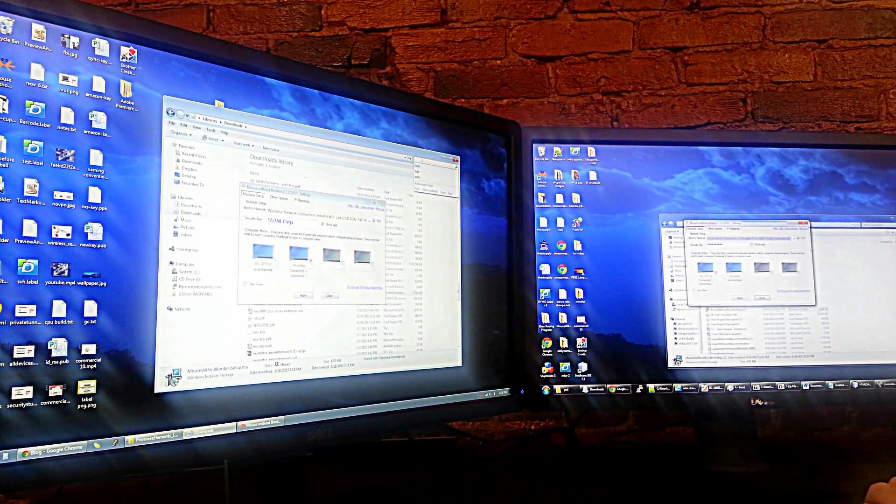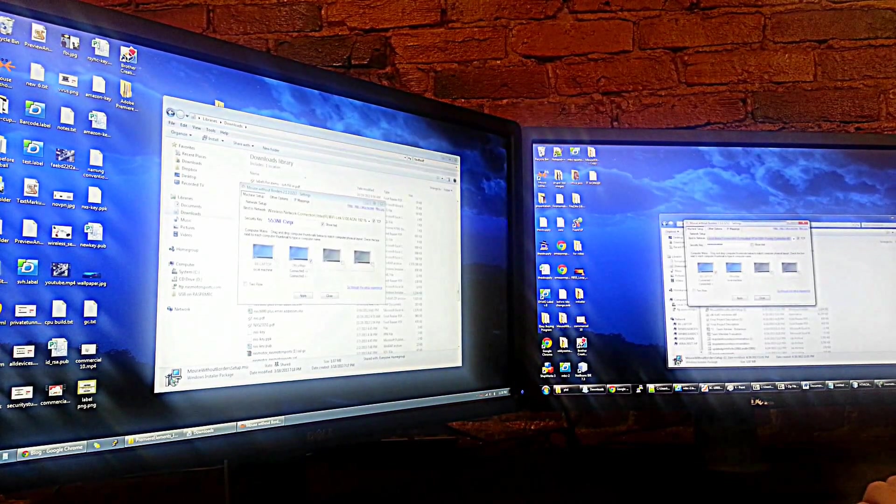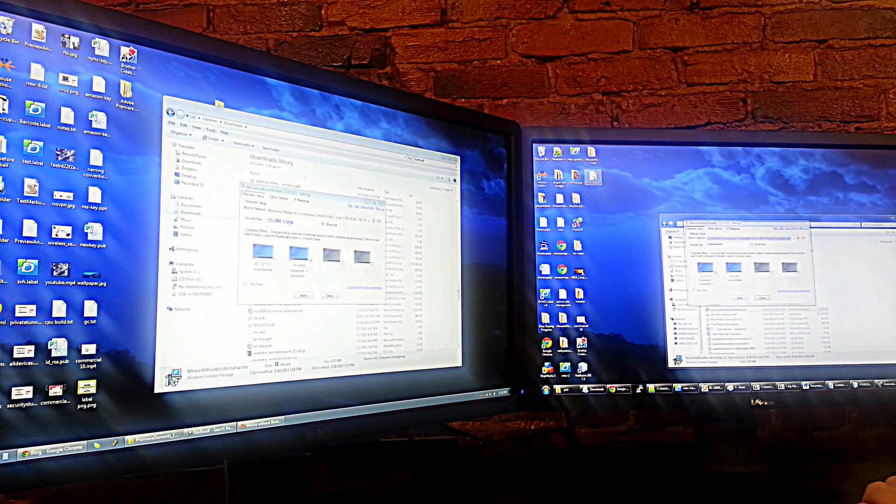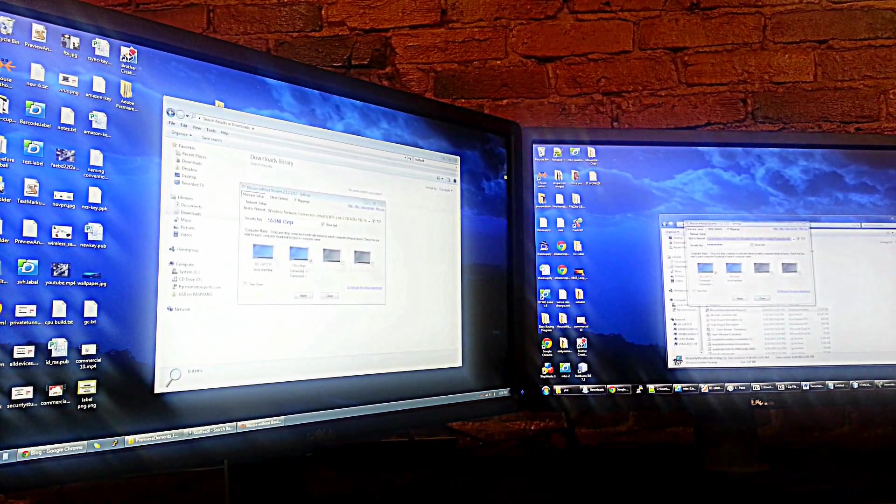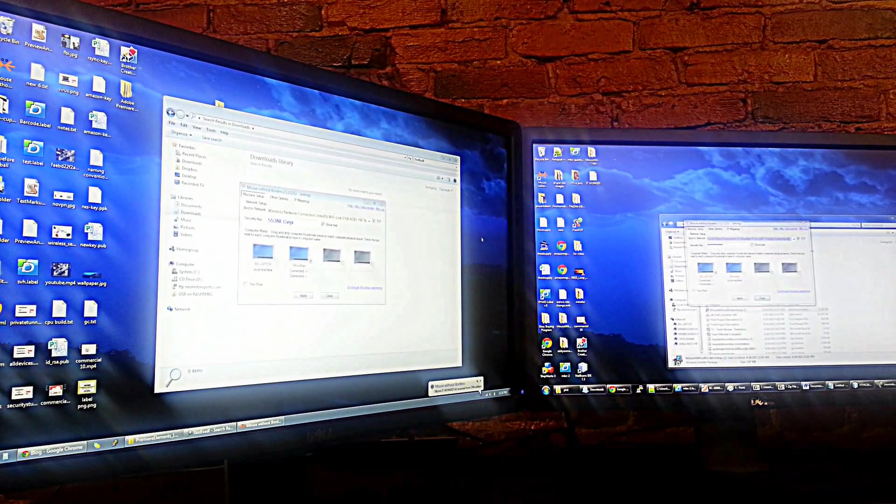As you can see, I'm able to type. I can even copy a file and move it to the other screen.